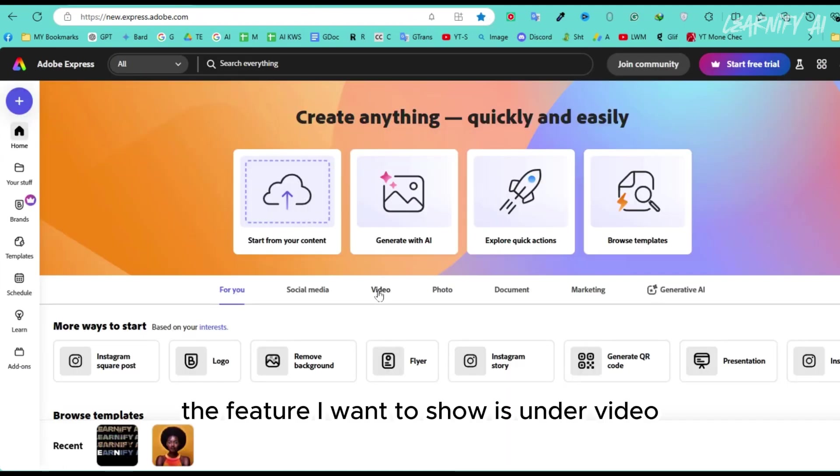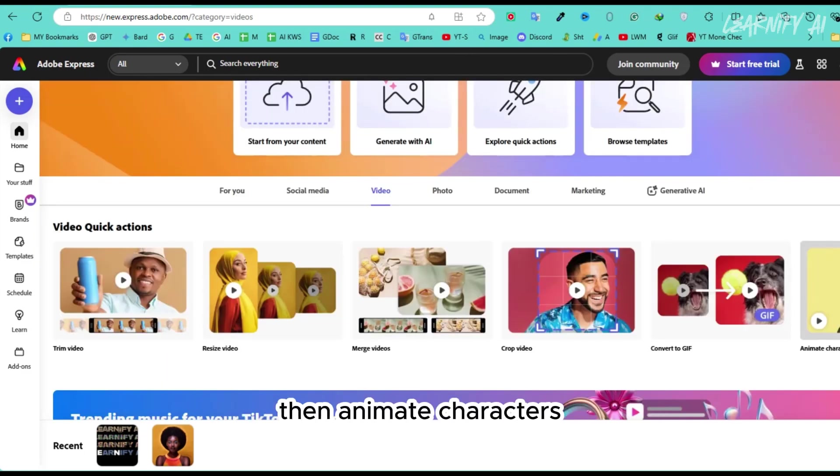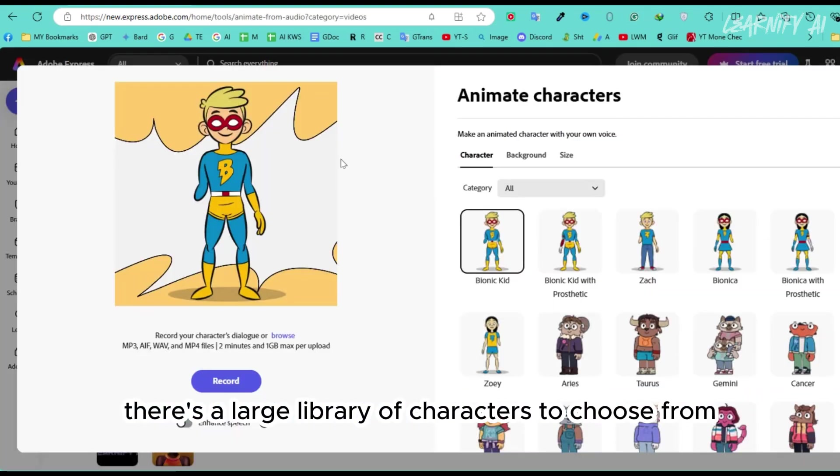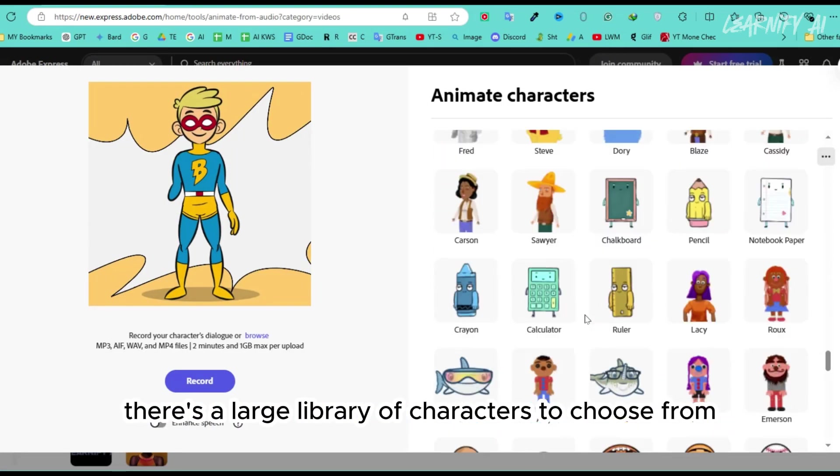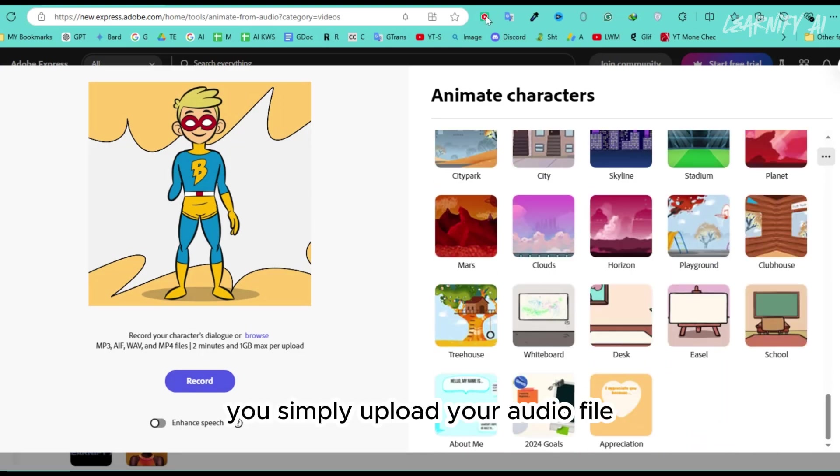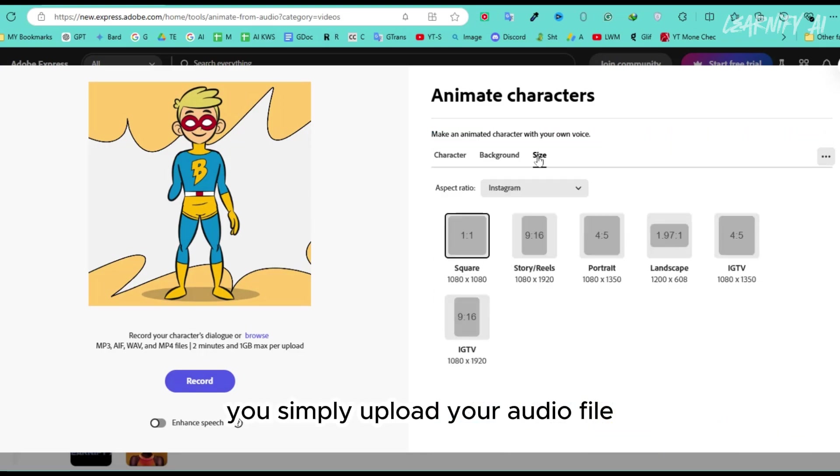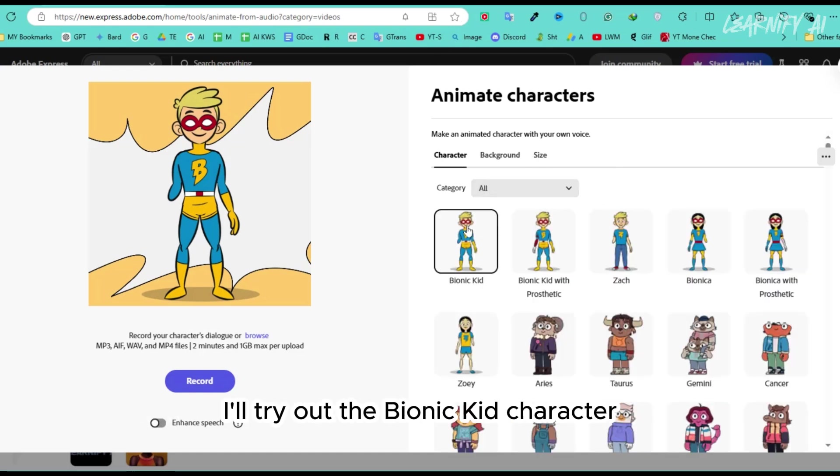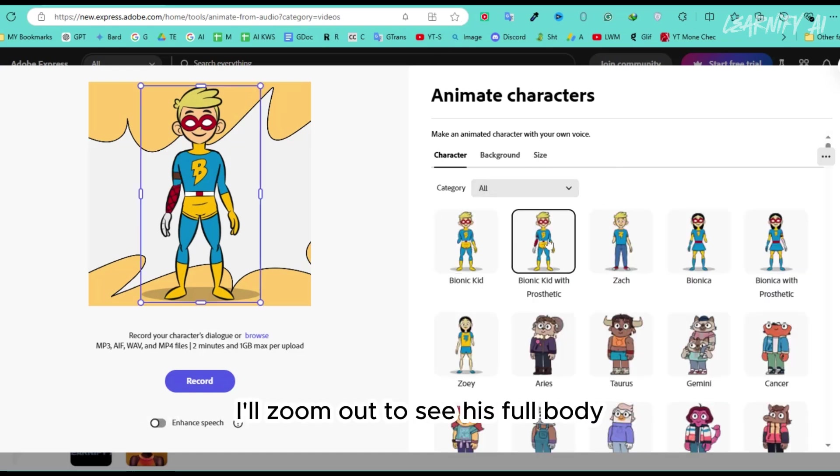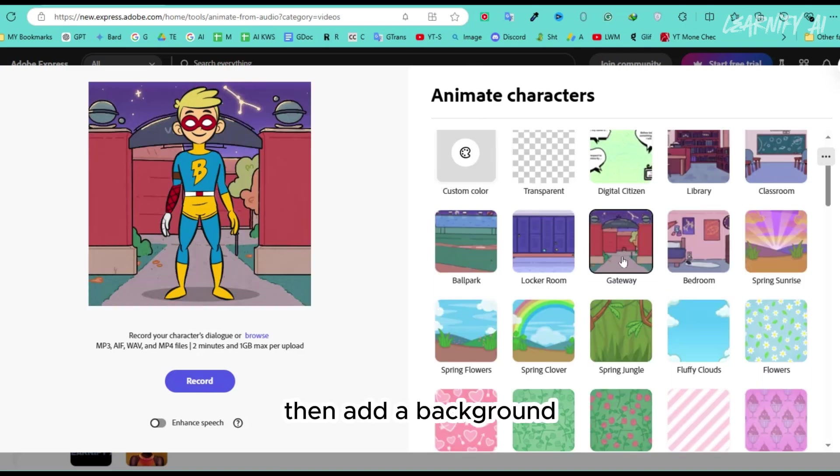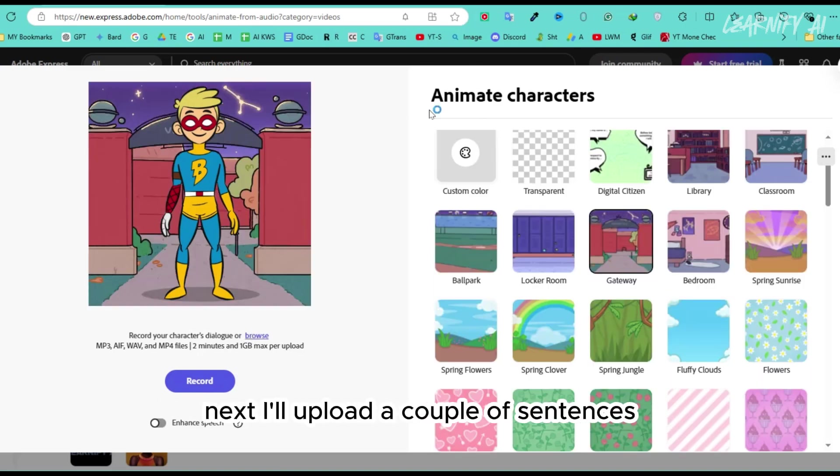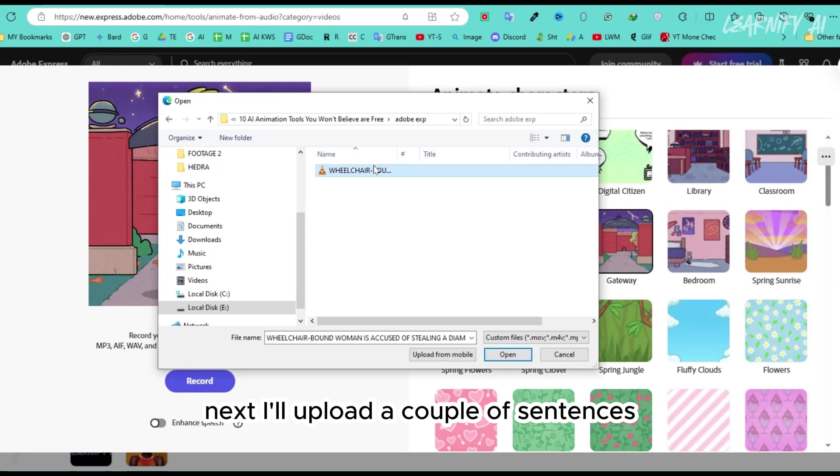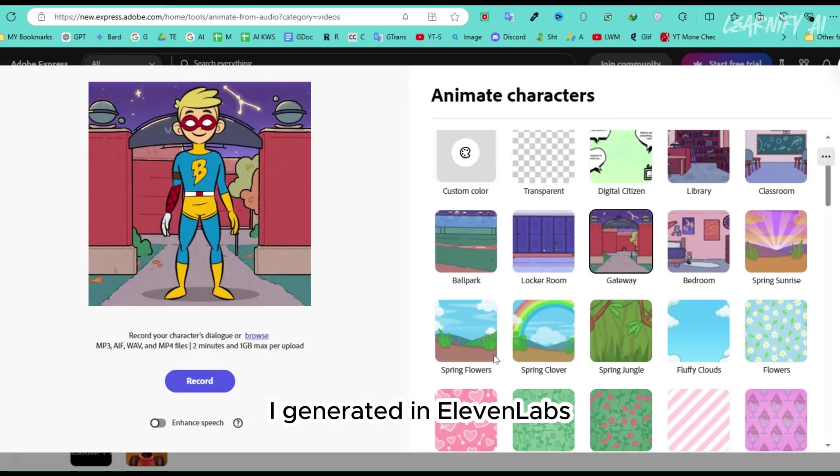The feature I want to show is under Video, then Animate Characters. There's a large library of characters to choose from, along with backgrounds to add. You simply upload your audio file, and it will animate the characters to match the speech. I'll try out the Bionic Kid character. I'll zoom out to see his full body, then add a background. Let's go with outside a building or a gateway. Next, I'll upload a couple of sentences I generated in 11 laps.